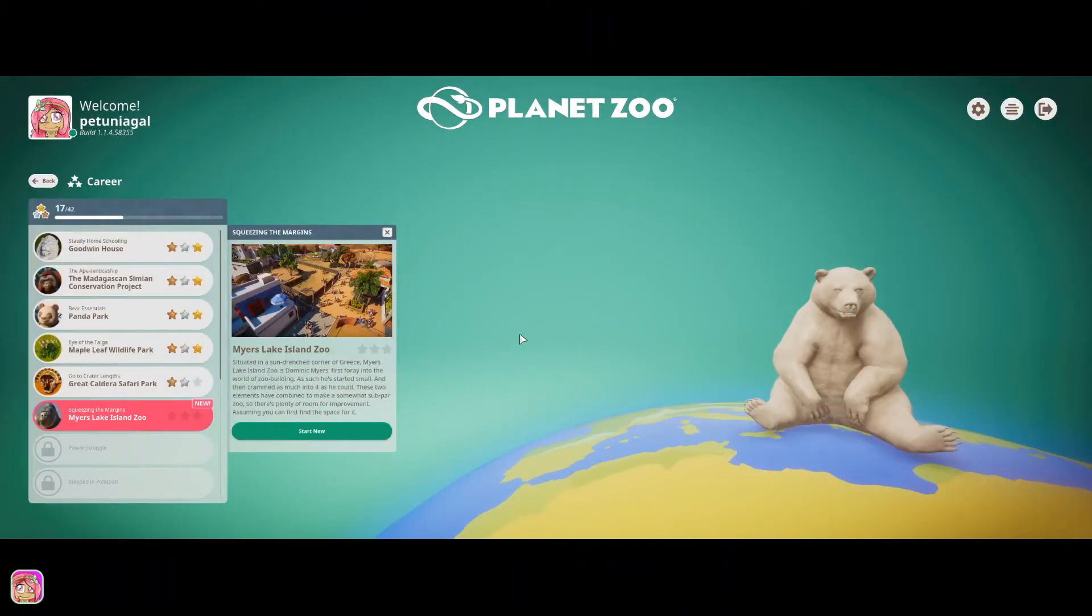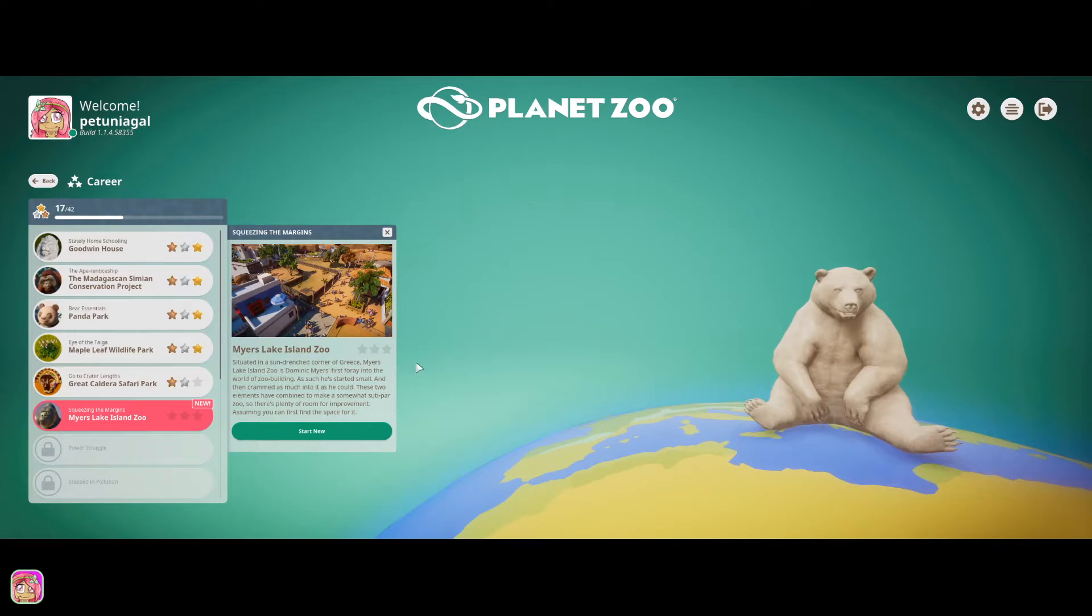Hey guys, it's Petunia Gal and we are back over in Planet Zoo and we are going to start a new career on the Myers Lake Island Zoo.